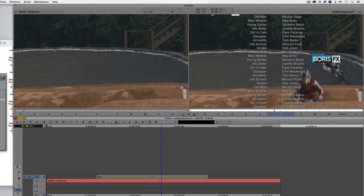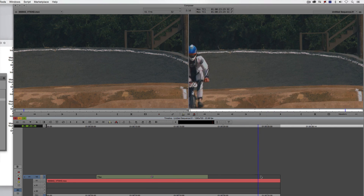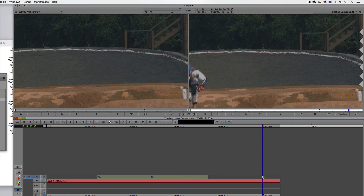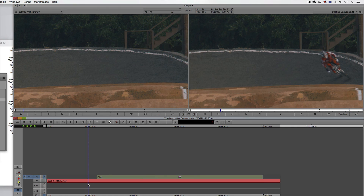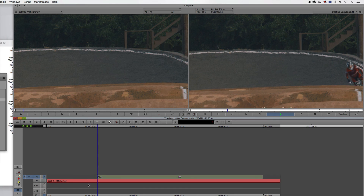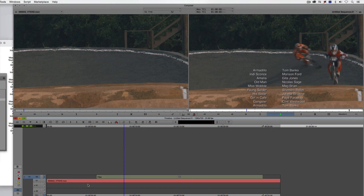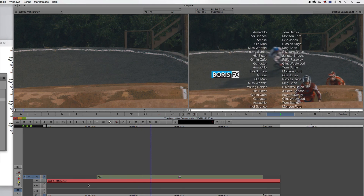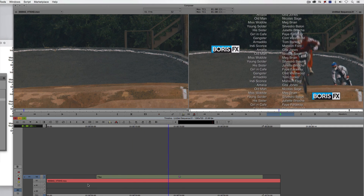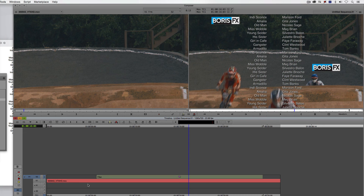If I need to adjust how long the scroll is, that's very easy to do as well. Because it's on its own separate layer, I simply come in and extend it using the extend key. Just like that, I've instantly slowed down the pace of this title scroll with a single click of the mouse.